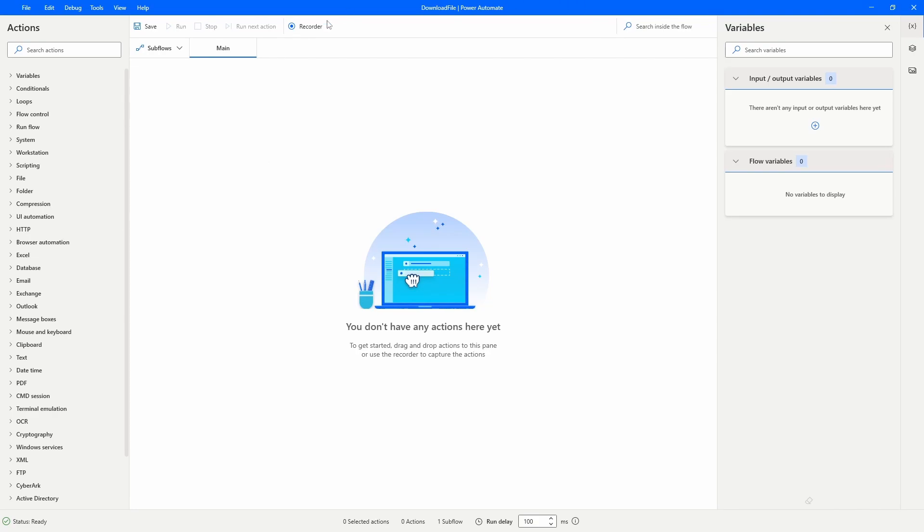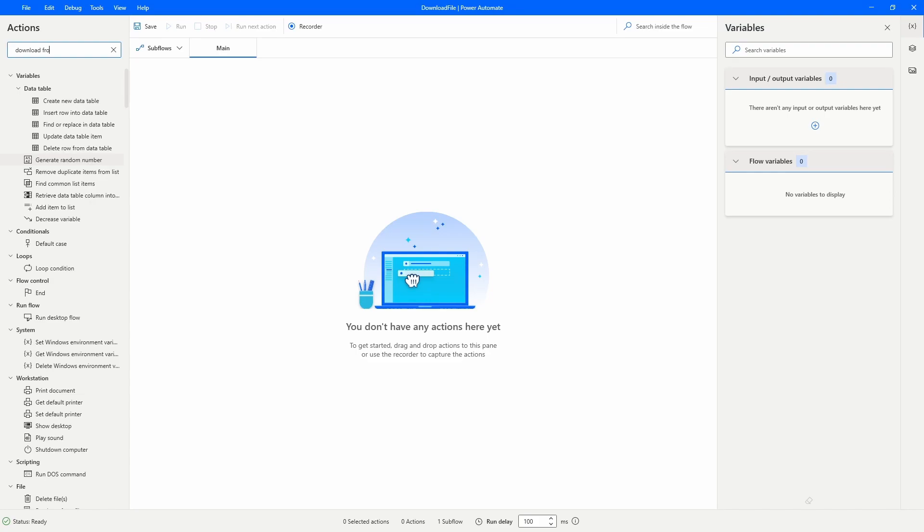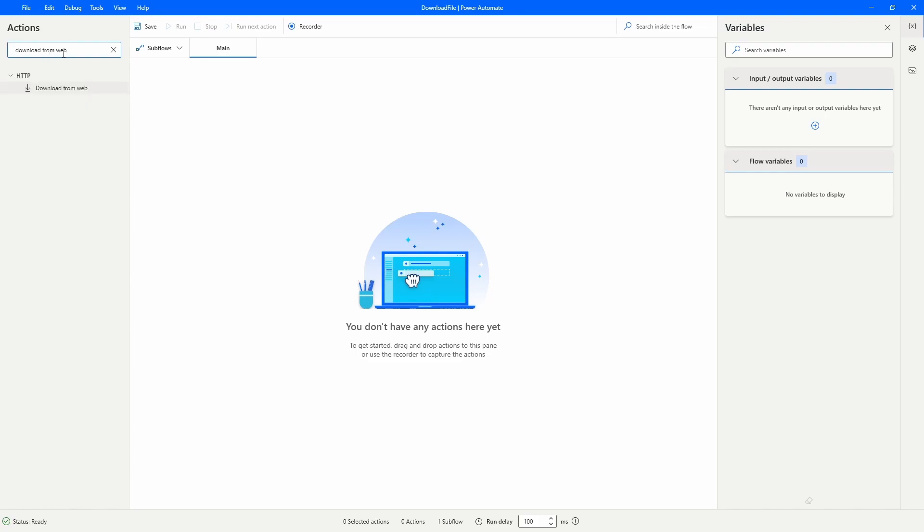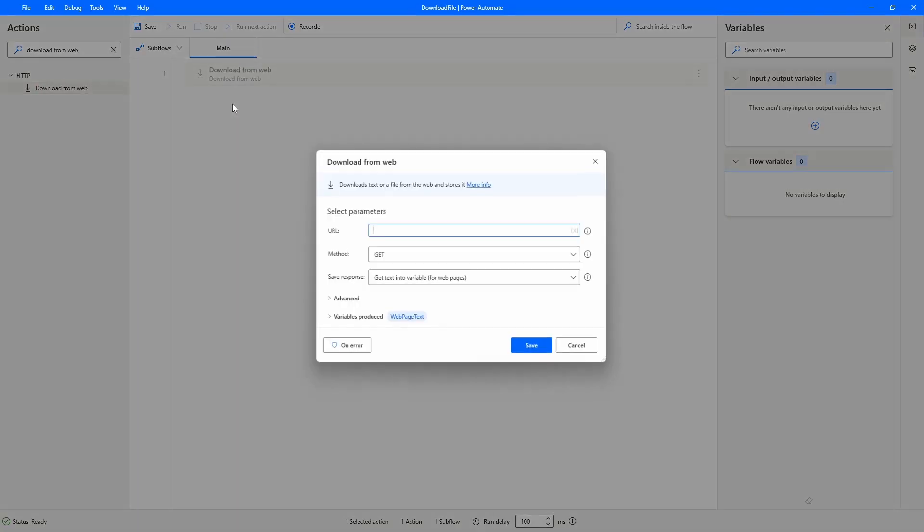Here on Power Automate for Desktop, let's search for the action 'download from web'. This action allows us basically to download a file from the web without even using the browser. So let's drag this action to our flow.